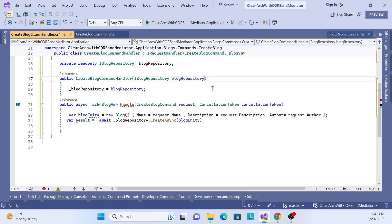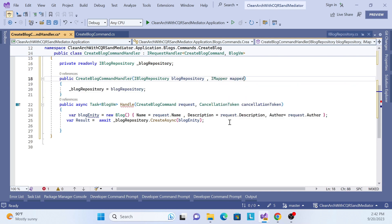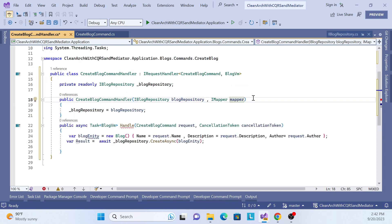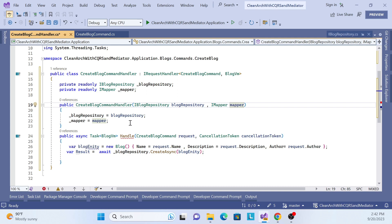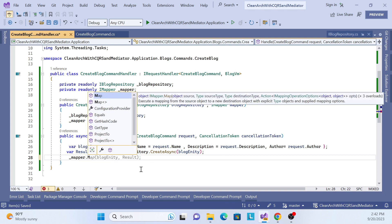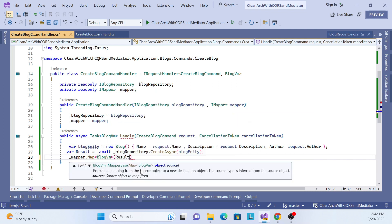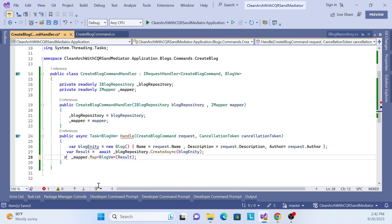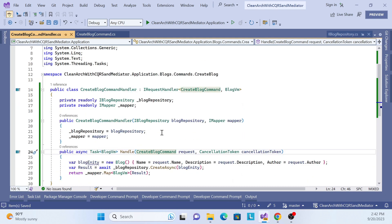We use IMapper to do the mapping. I've already implemented this — if you're unsure, please watch the previous session. Create a private field for IMapper and inject it in the constructor. Then call mapper.Map with the destination type BlogViewModel and the source as our result. Finally, return the mapped object. This completes the create block handler.